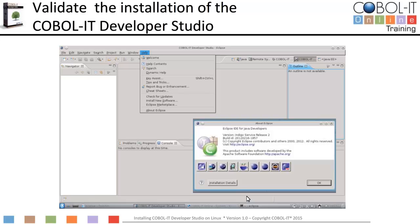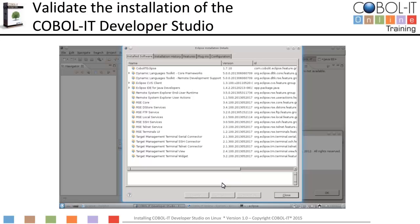We will now validate our installation of COBOL IT Developer Studio by doing a version check. Select the Help function on the main menu bar, and then select About Eclipse from the drop-down menu. On the About Eclipse pop-up window, click on the Installation Details button in the lower left corner of the screen. The COBOL IT Developer Studio Installation Details window contains version information about COBOL IT Developer Studio and its dependencies in the Eclipse environment. Locate the entry for COBOL IT Eclipse. The version number matches the version we downloaded and installed. Click on the Close button.